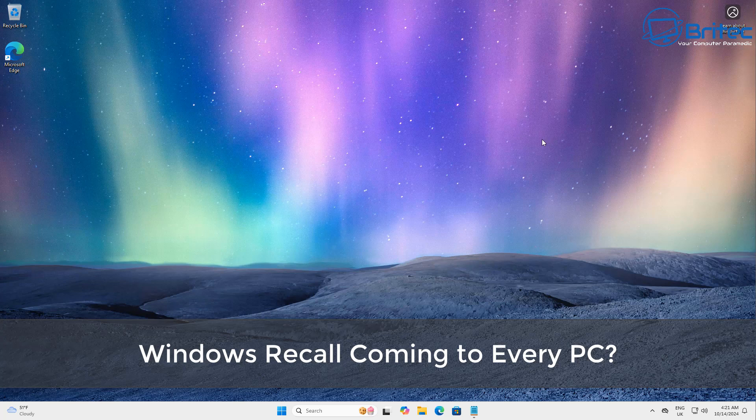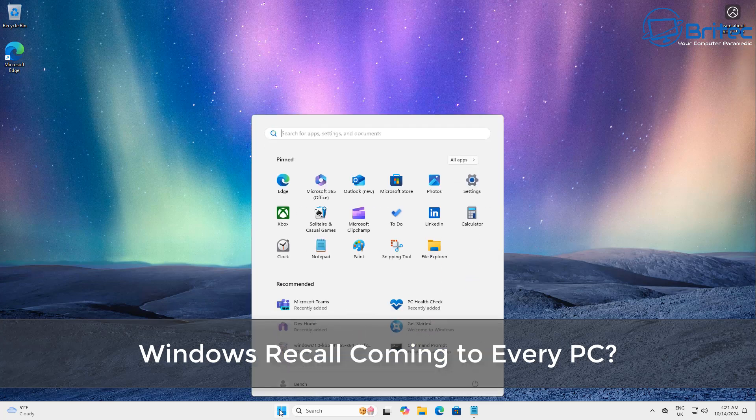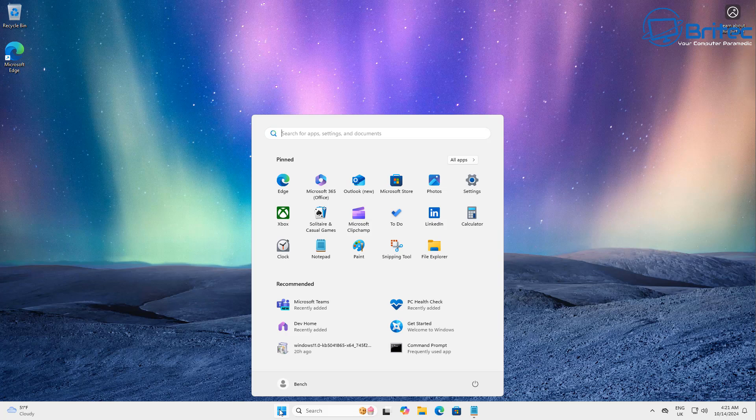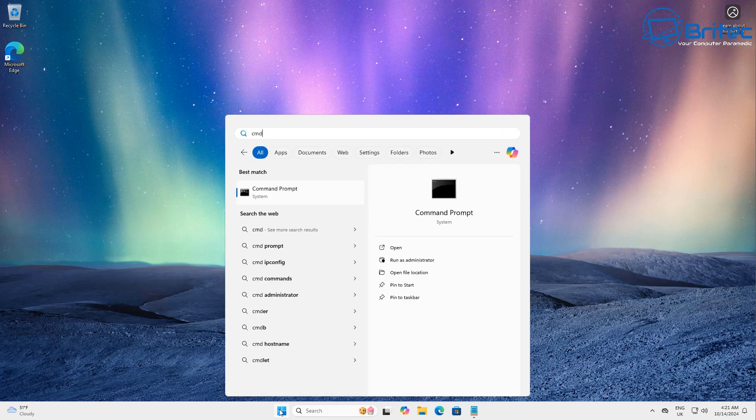What's up guys, today we're talking about will Windows Recall be rolled out to every PC, and we're going to go through that in this video.